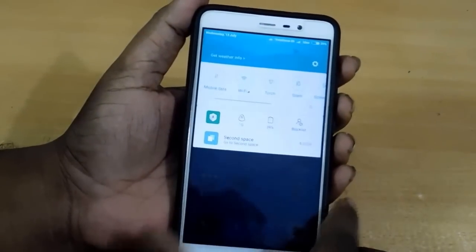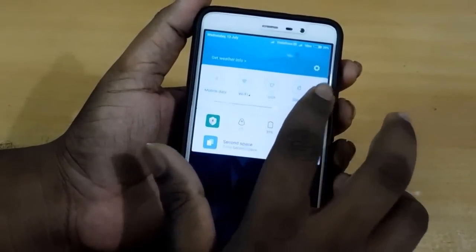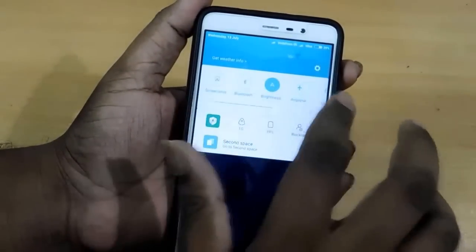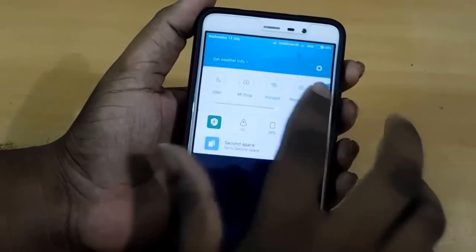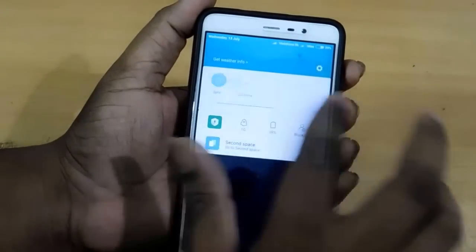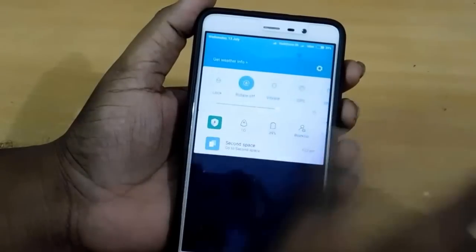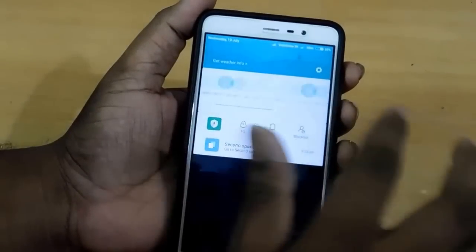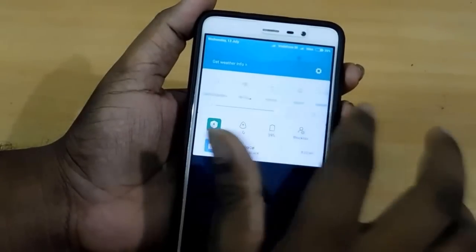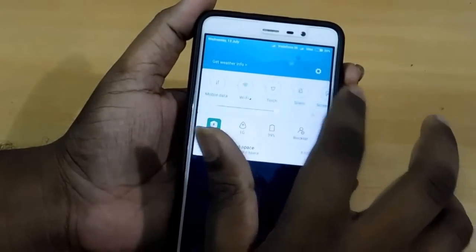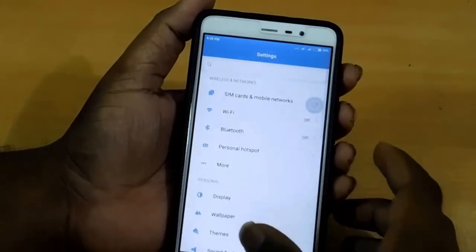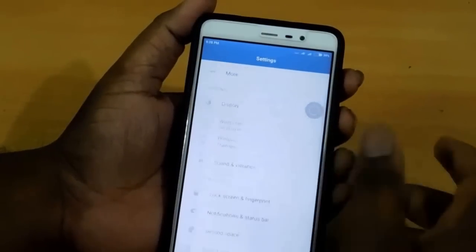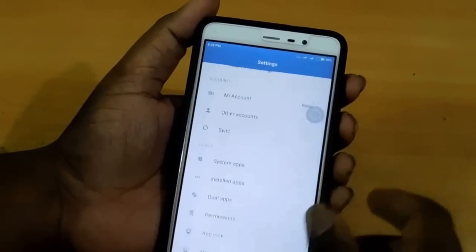The second feature is the notification panel, which is similar to the TouchWiz of Samsung and other big phones. It is really amazing. And if you don't like that one, you can change it to a normal one.